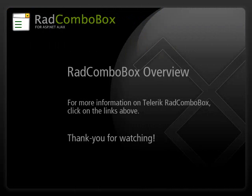For more Telerik videos, technical discussion forums, and examples, please go to www.telerik.com.